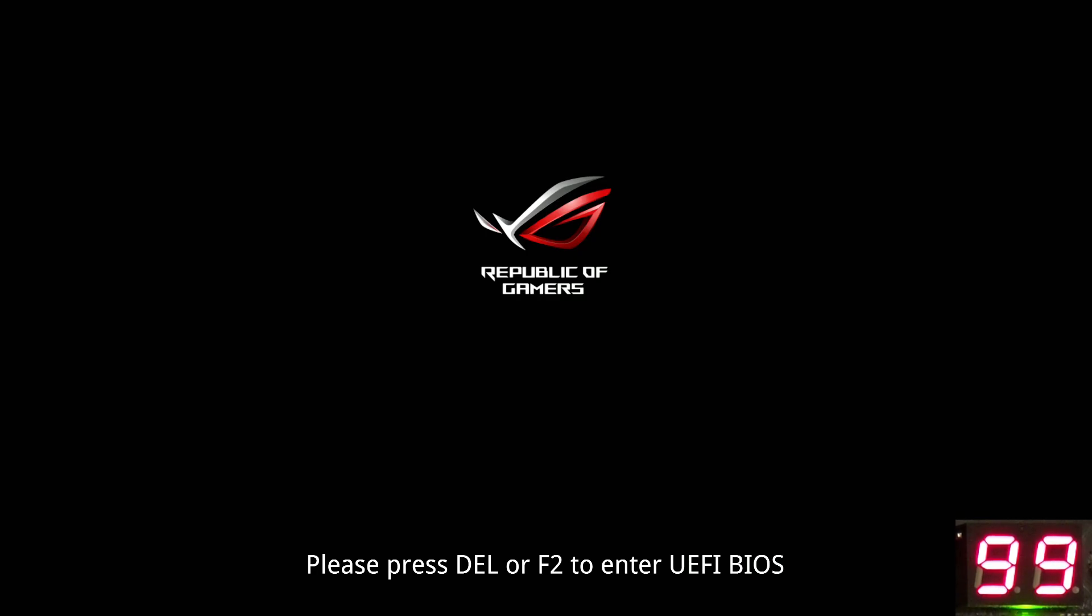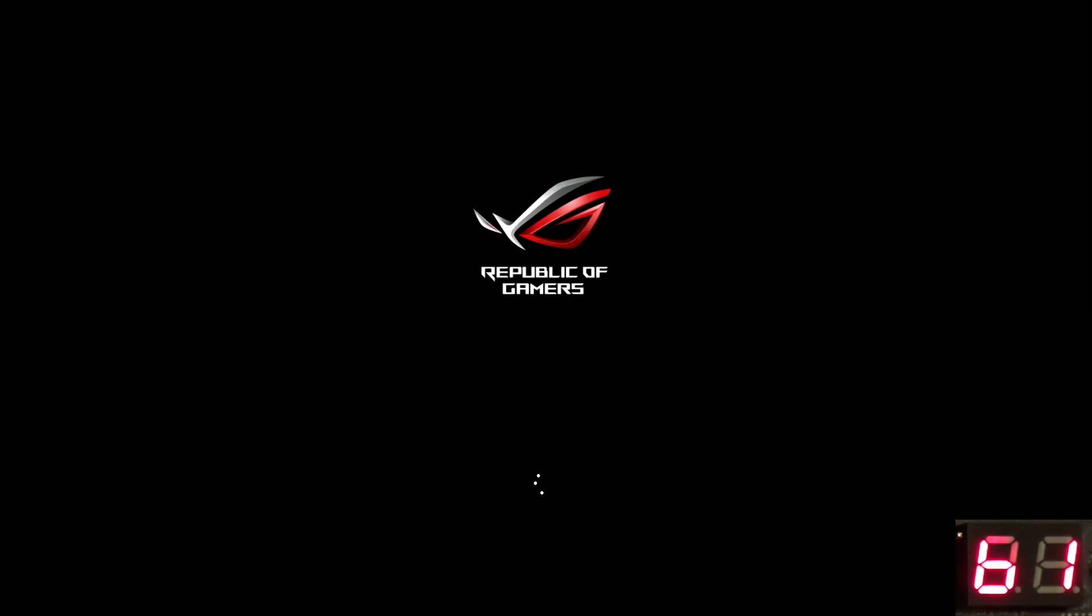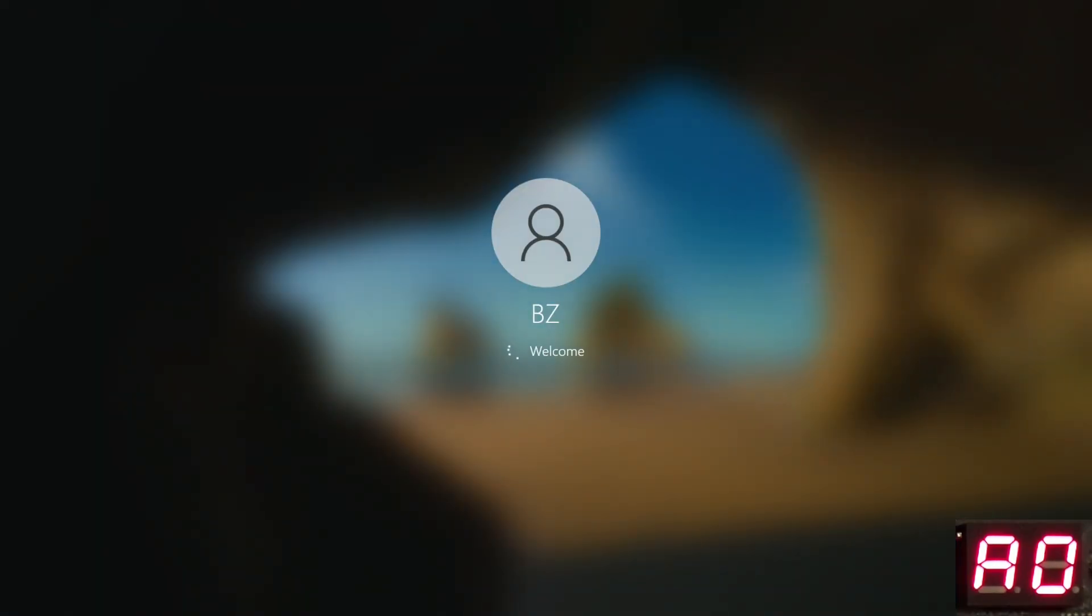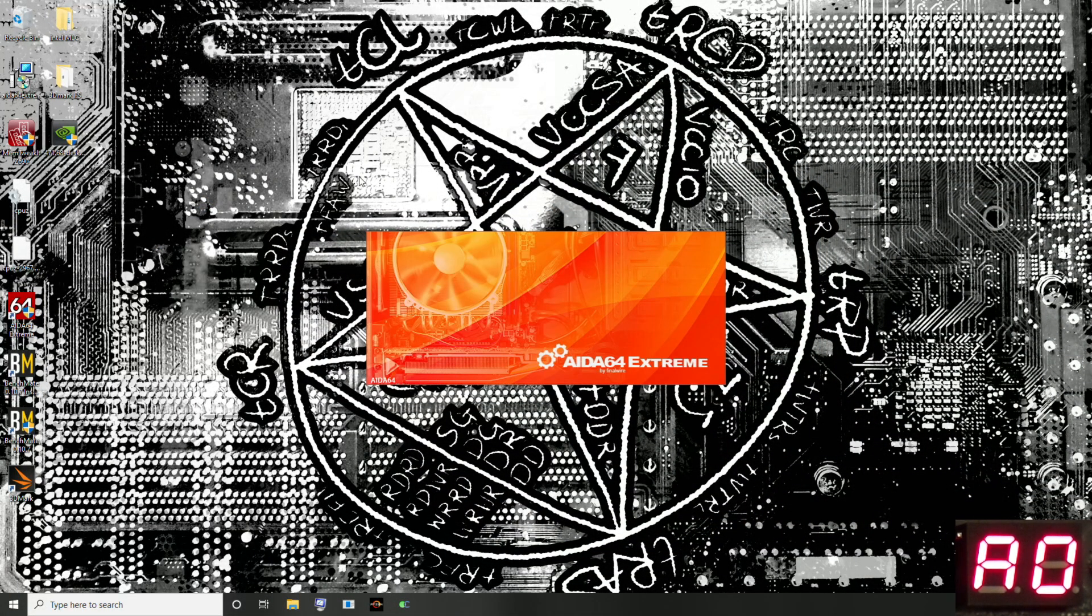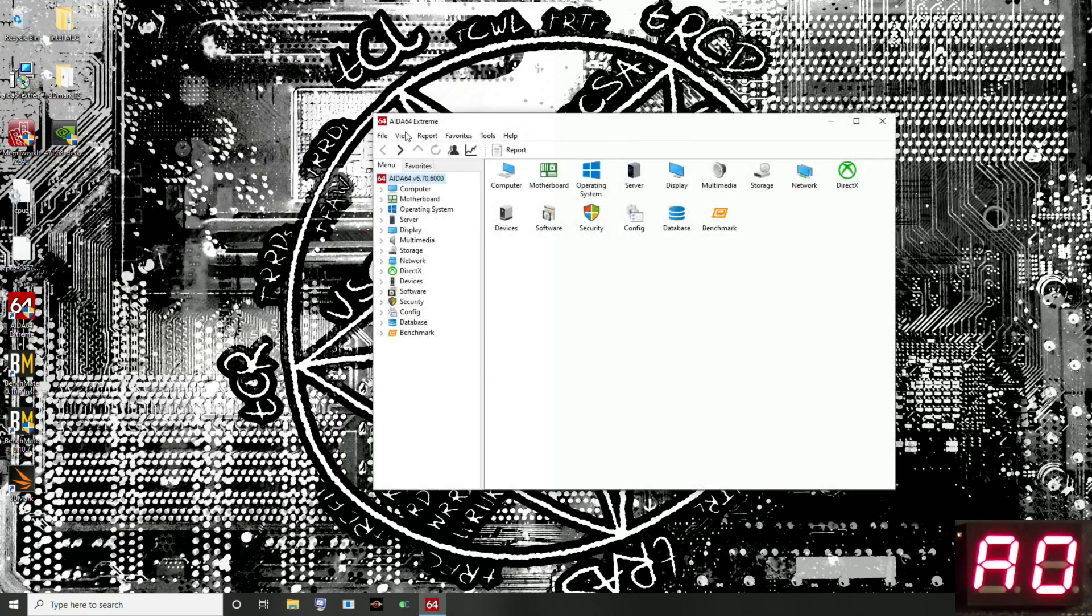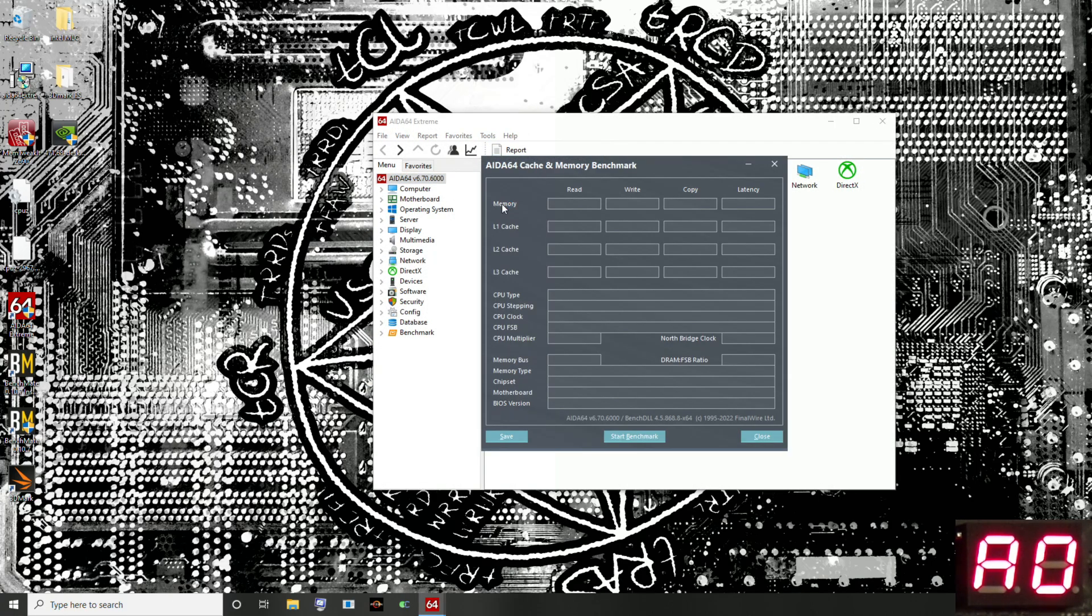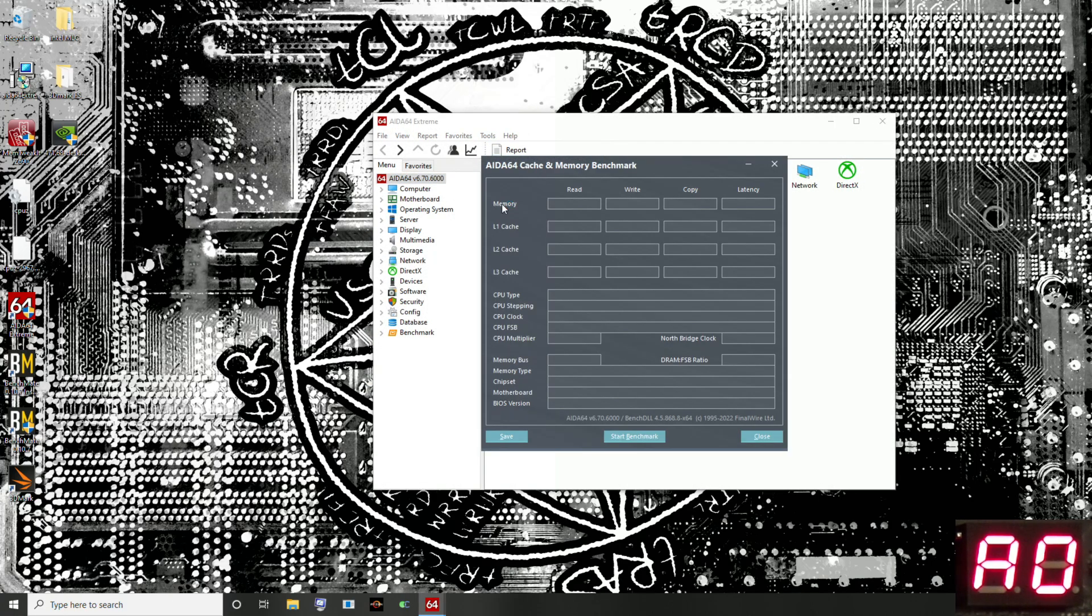The board's now going through training. We're just going to get into Windows and we're going to run some AIDA because while it's not a memory benchmark I particularly like, it is popular, lots of people use it, and there's plenty of comparison data for it. Let's pull up AIDA. We're just going to go to cache and memory benchmarks and run the memory test.